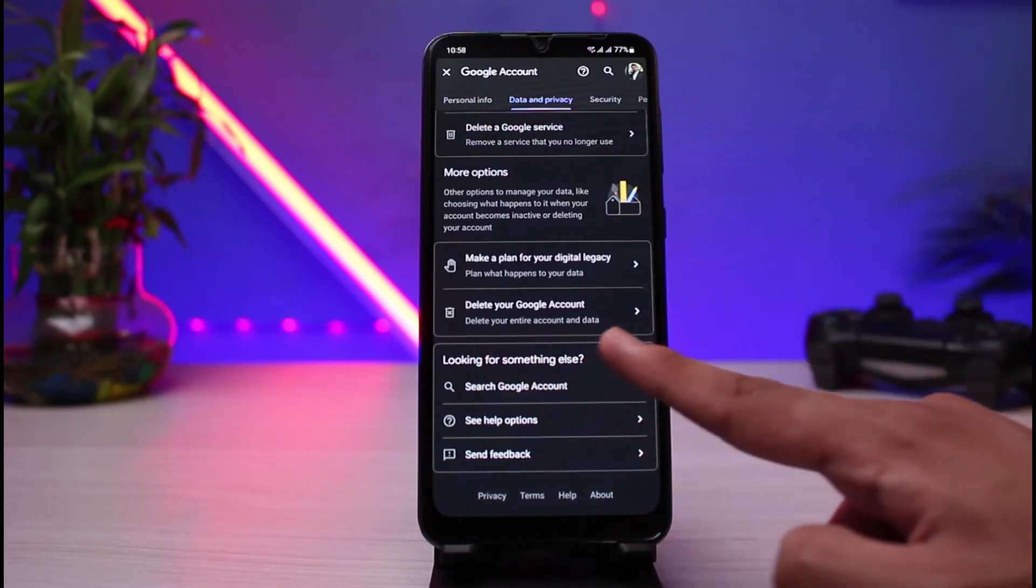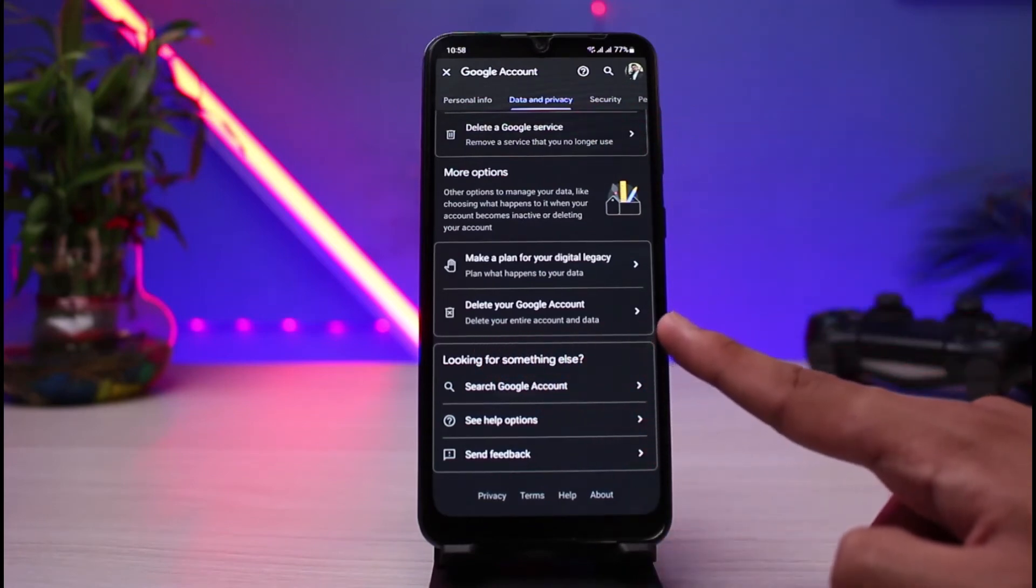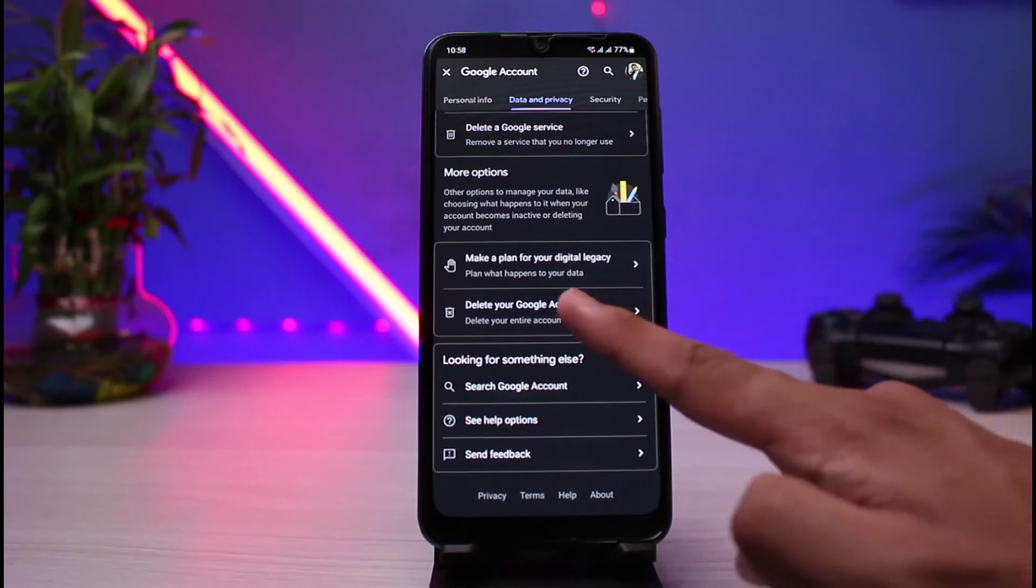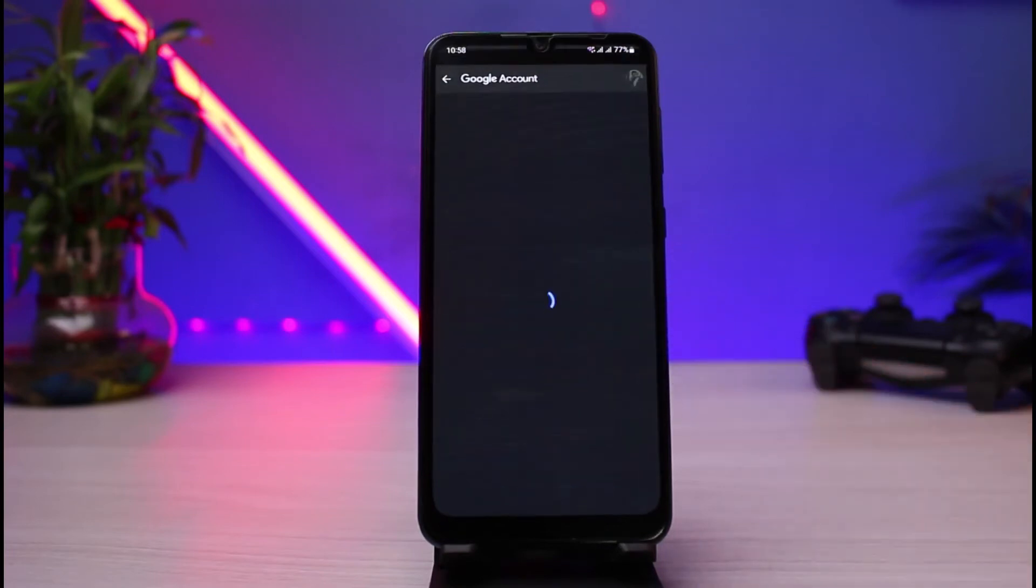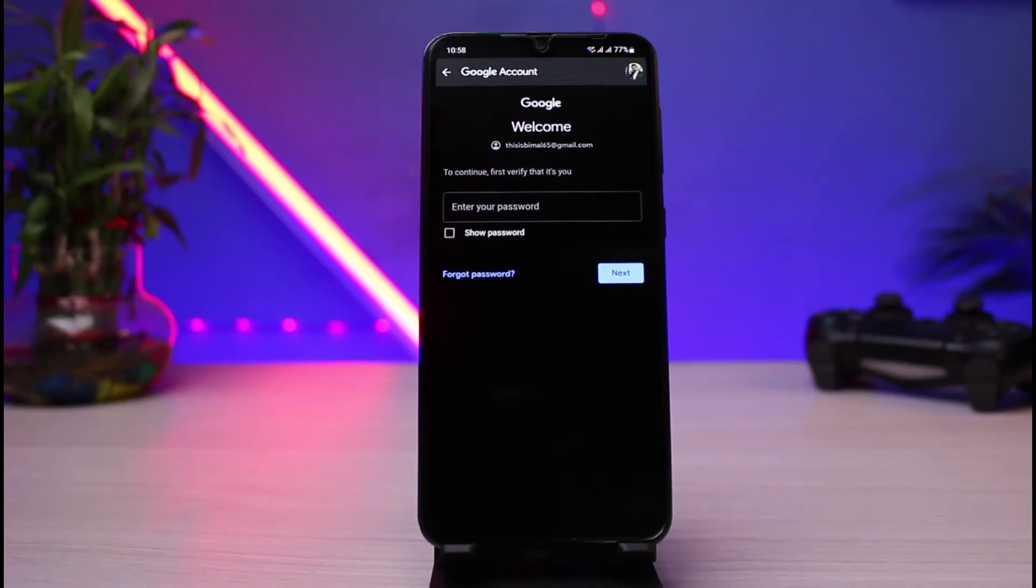You can see it says delete your entire account and data. What you have to do is simply tap on it. Now first of all, you would need to enter your password in order to go ahead and delete your Google Drive account.